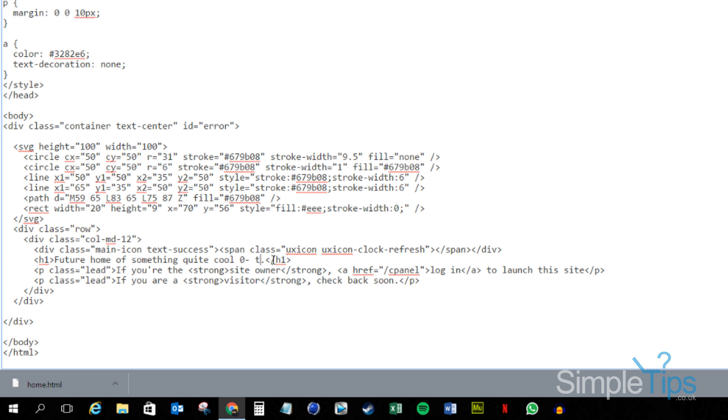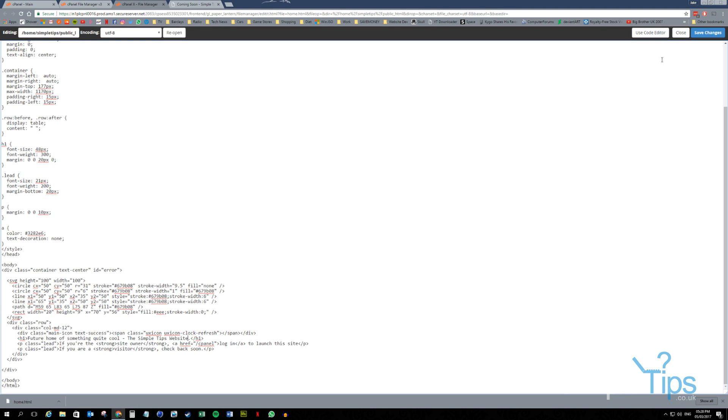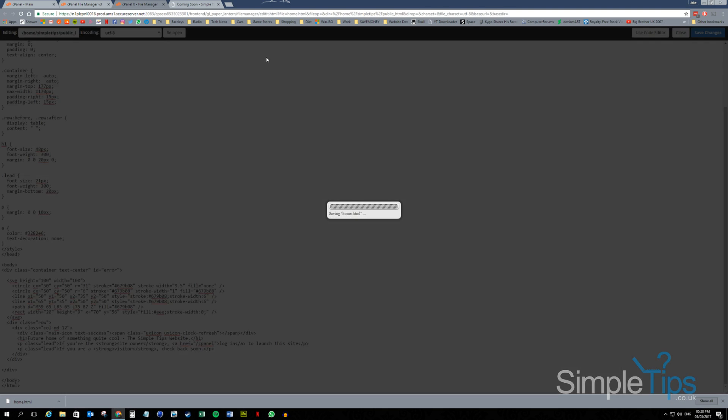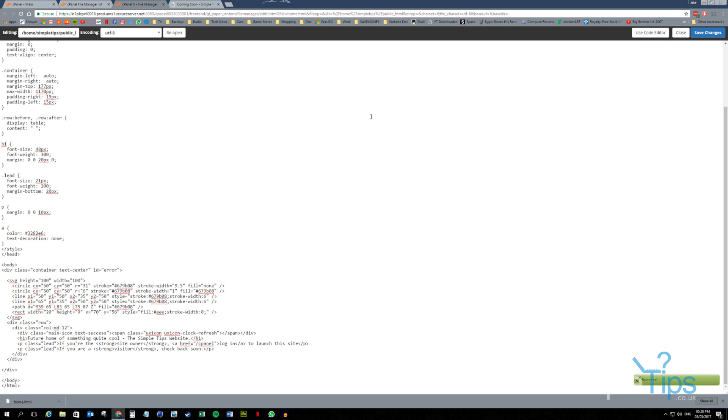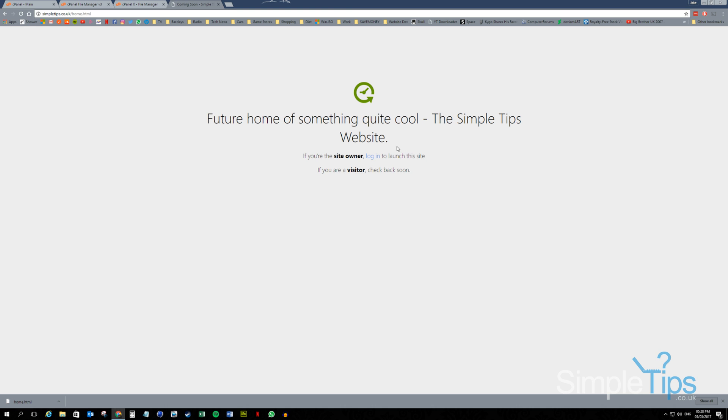SimpleTips. Down here. Quite cool. SimpleTips. Website. Let's refresh. Oh, boom. The SimpleTips website. Cool.